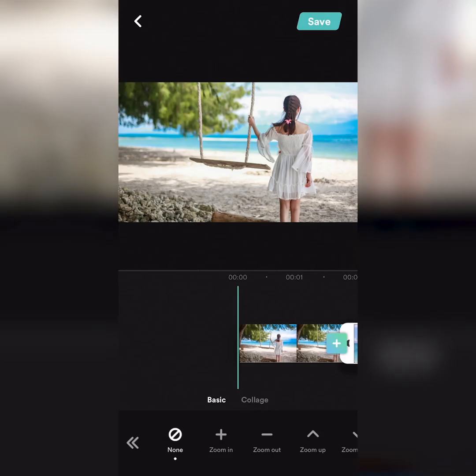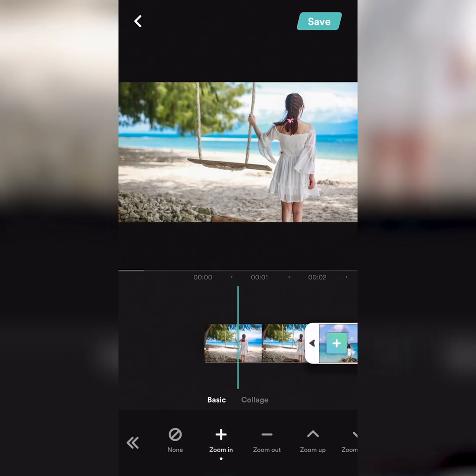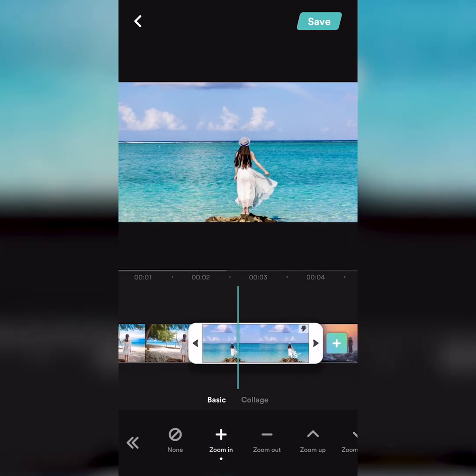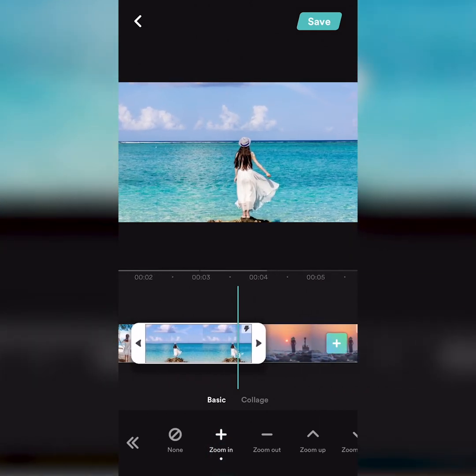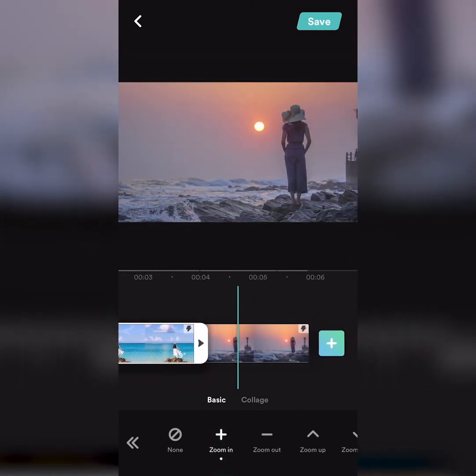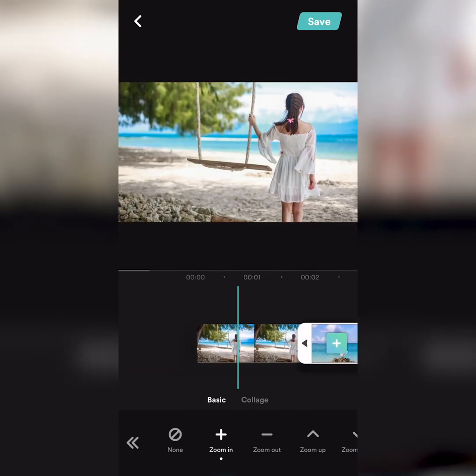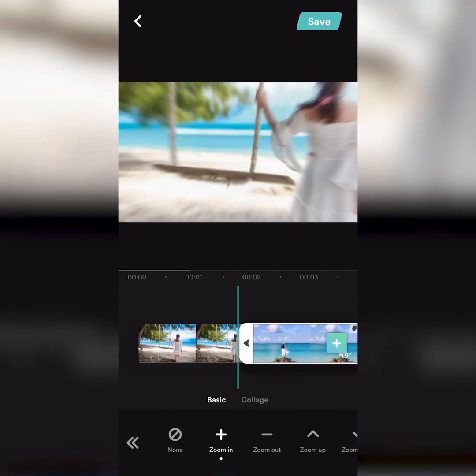If you want to adjust the position of a character in the picture, you should choose the Zoom series. The Edit module provides such comprehensive functionality, making it easier to edit video manually.